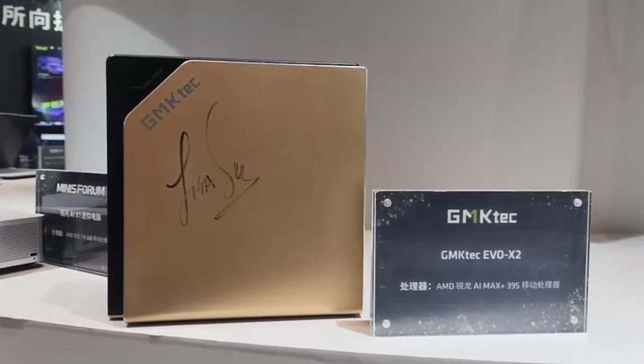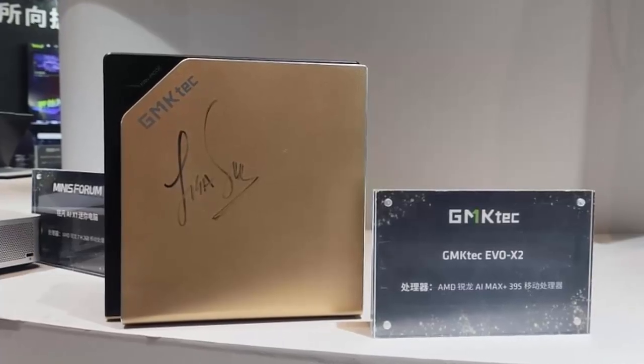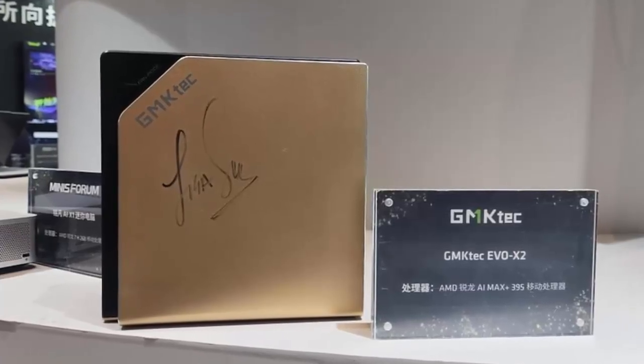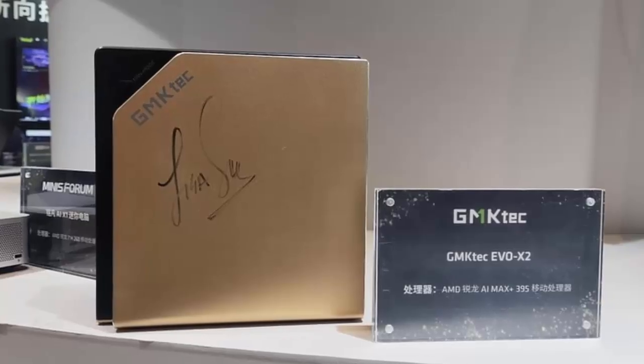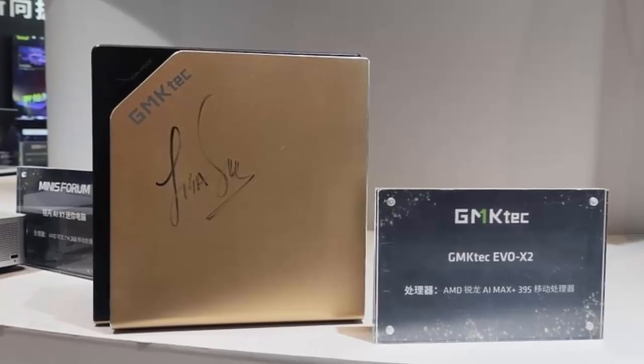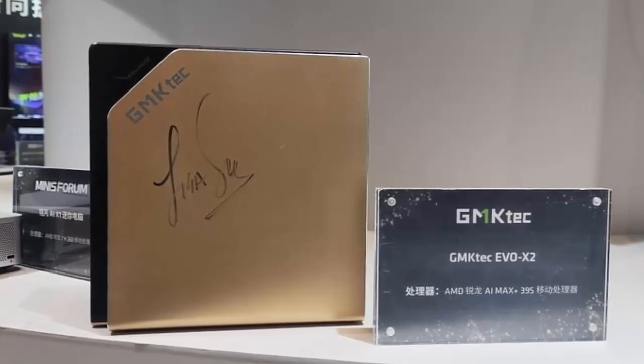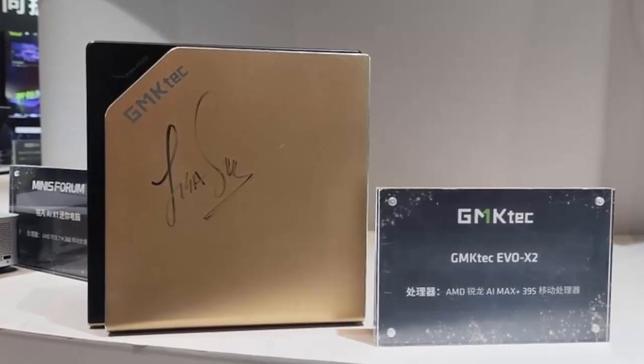What do you think of the GMK Tech EVO X2? Let us know in the comments. Don't forget to like, subscribe, and hit the bell icon for more tech updates. Thanks for watching.